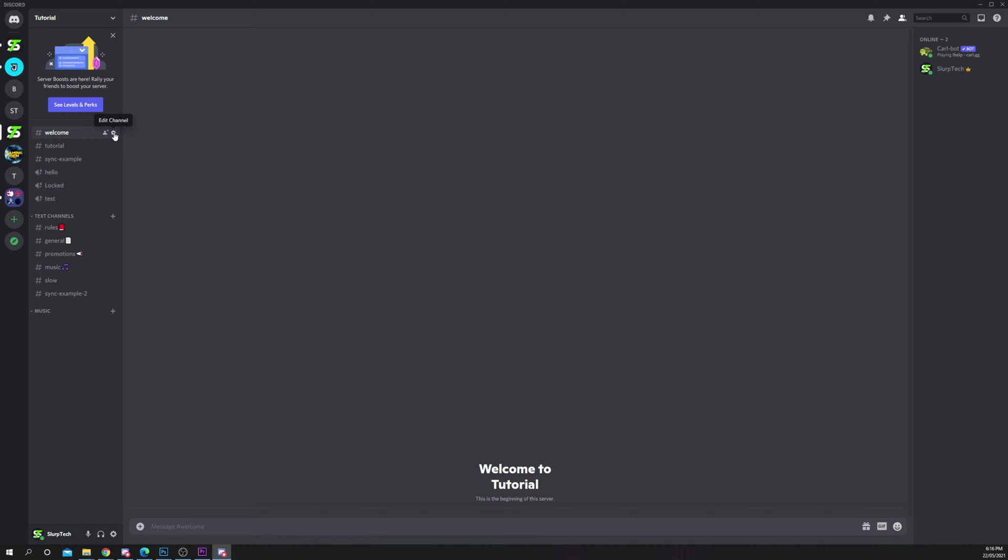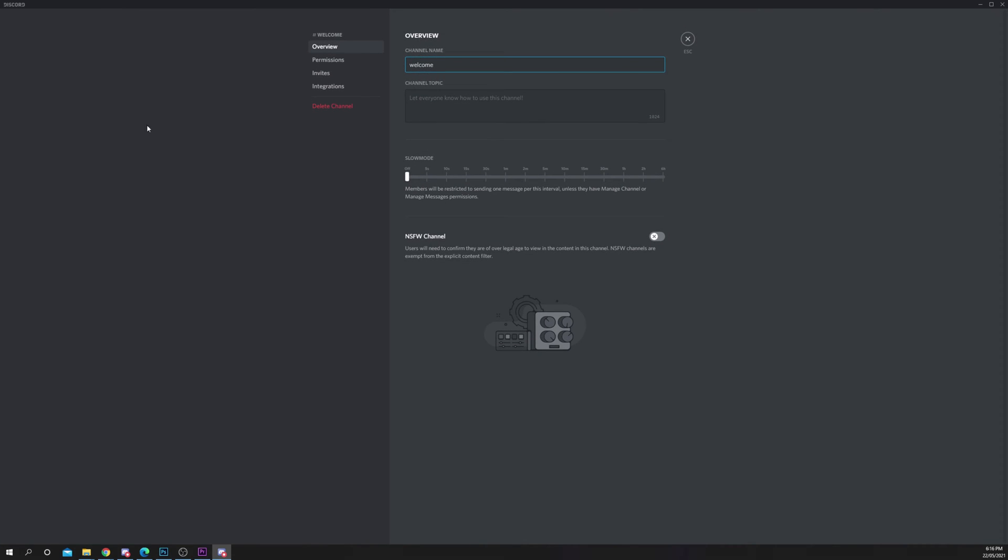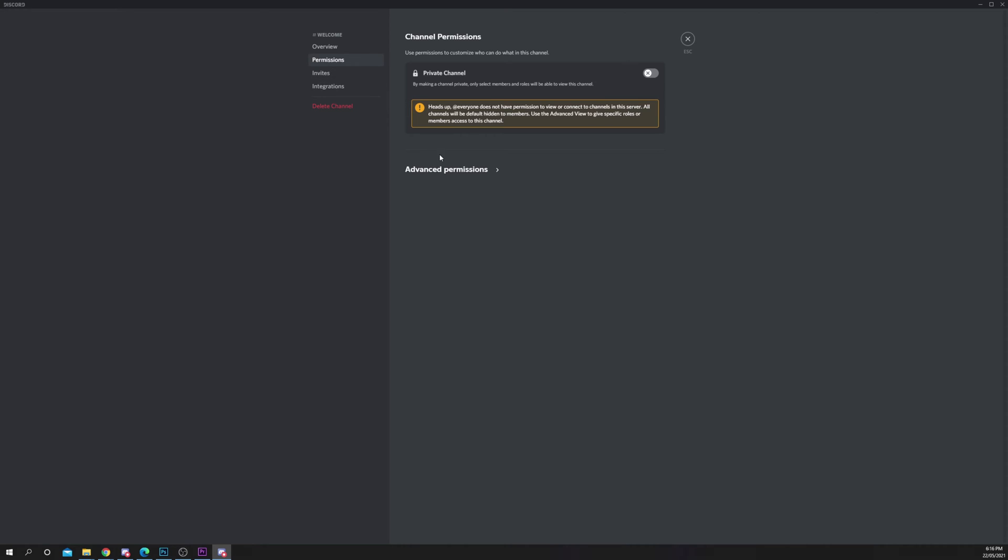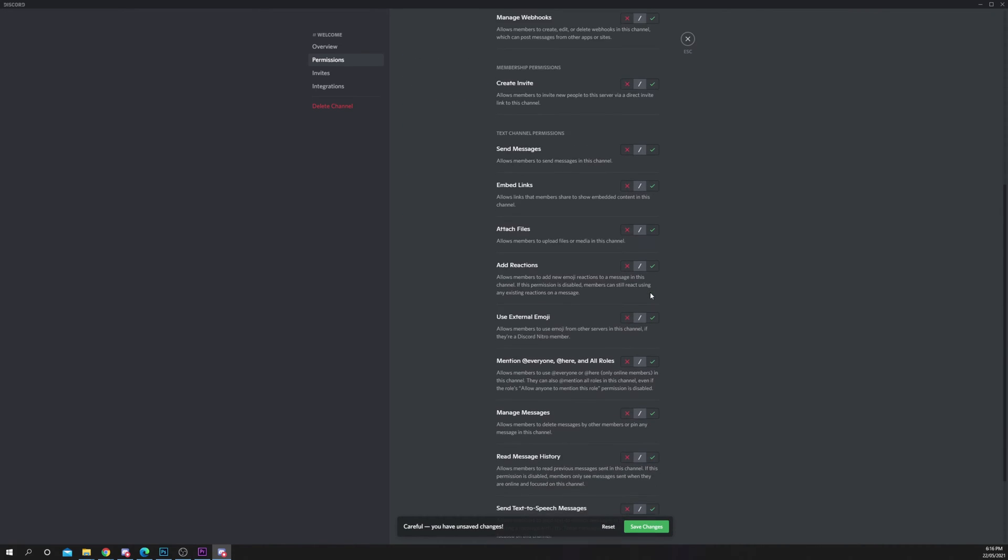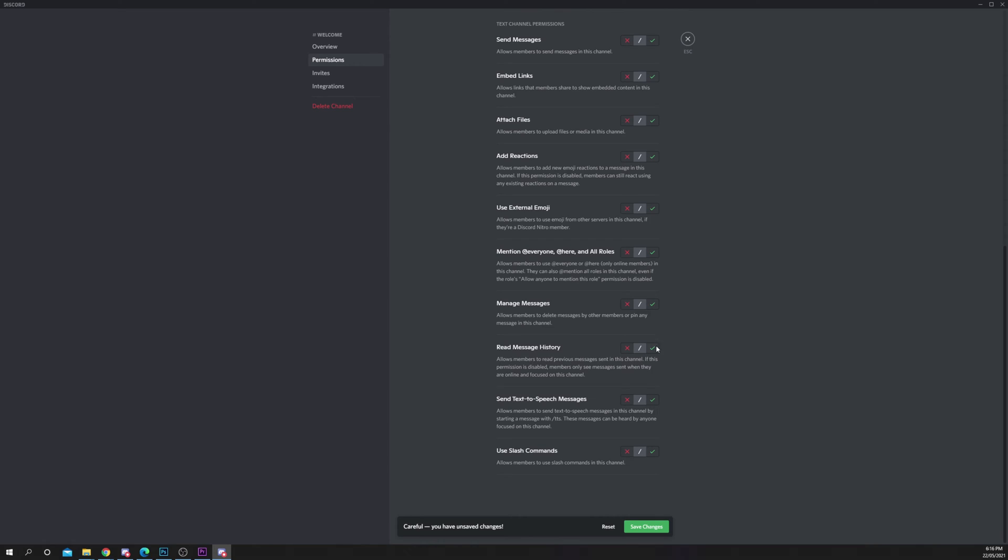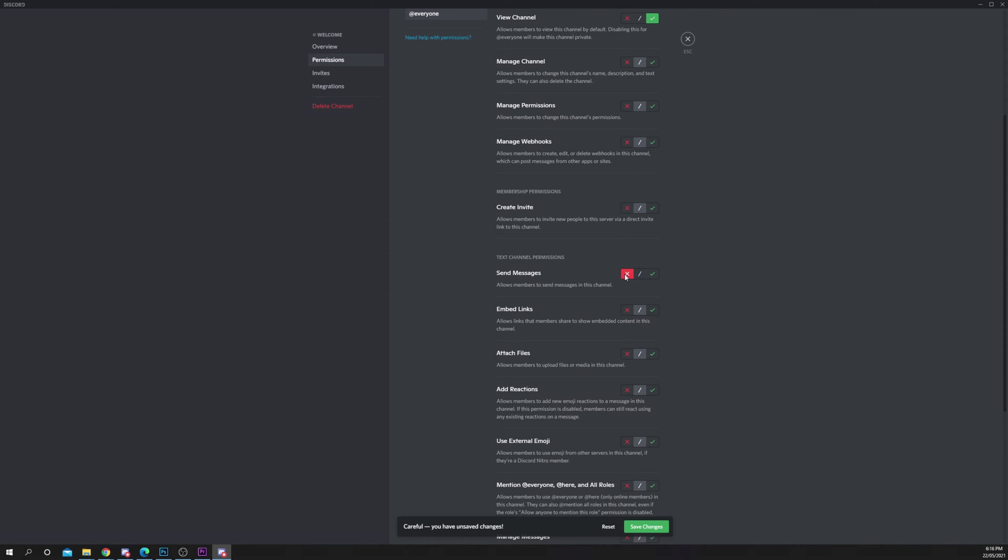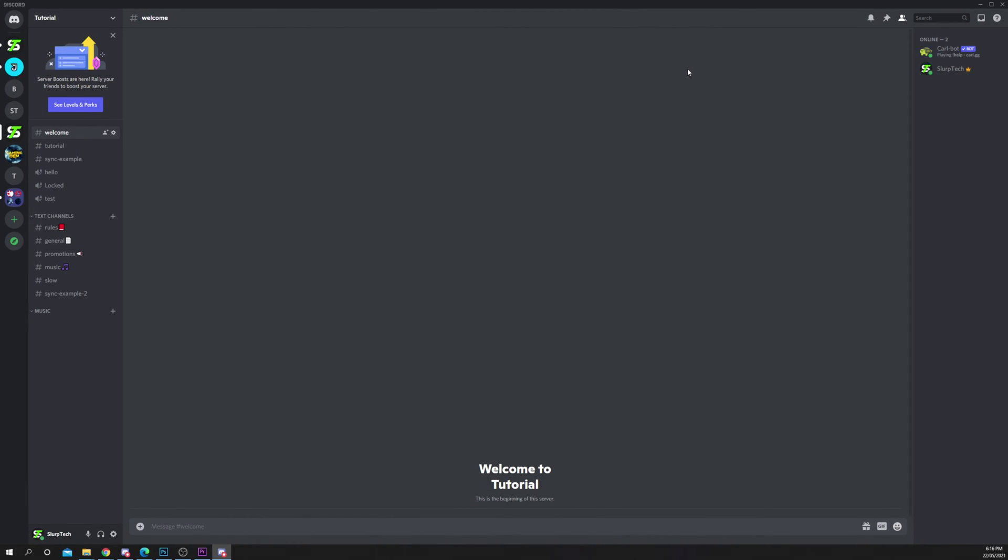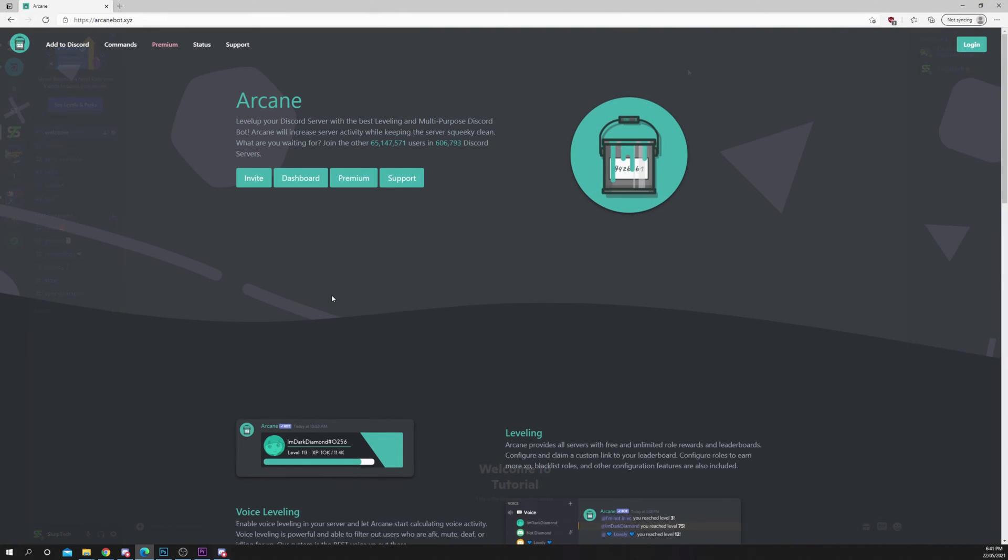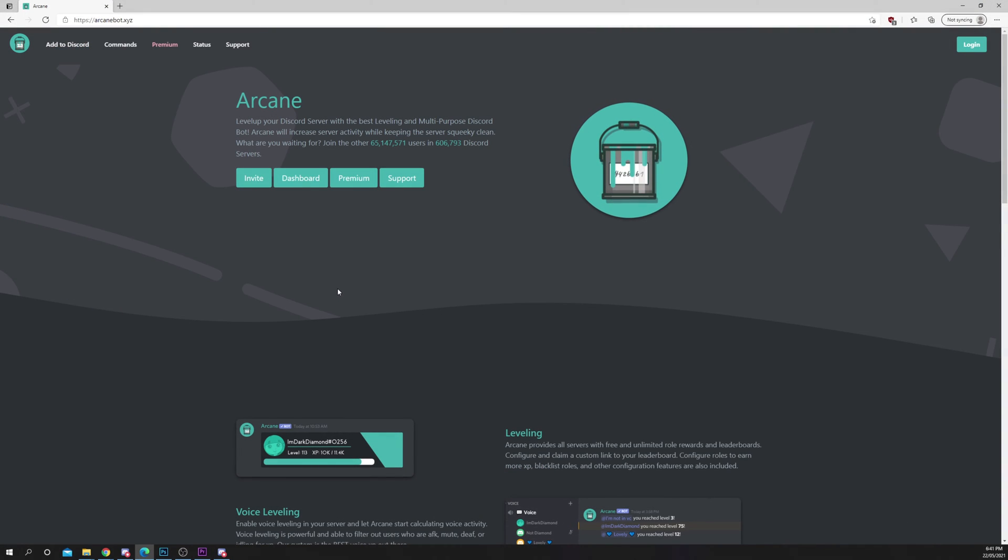Click the gear icon, go to permissions, and open advanced permissions. Select the everyone role, enable the view channel and read message history options, and disable the ability to send messages. Save changes and close. Next, head to the Arcane bot website.